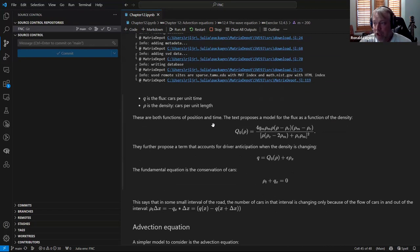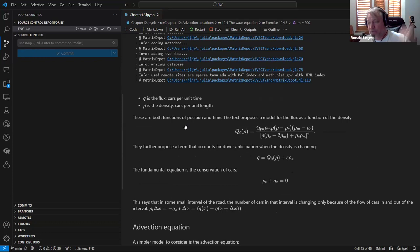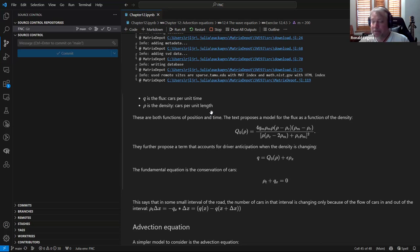His first example is the traffic flow problem. We have two functions of space and time. One is the flux, which is the number of cars passing a given point on the road per unit time - like six cars going by every minute. The density is how packed the road is in terms of cars per unit length. One car per mile is pretty low density; a hundred cars per mile is higher density.